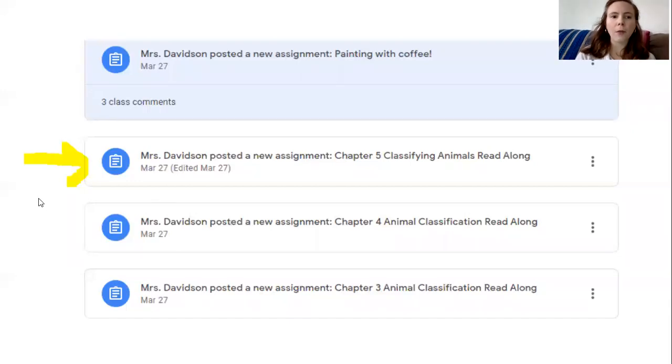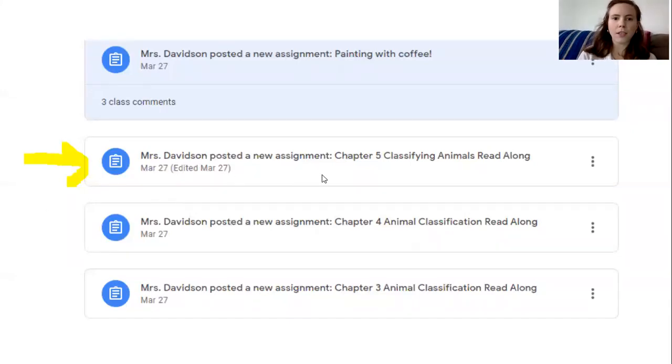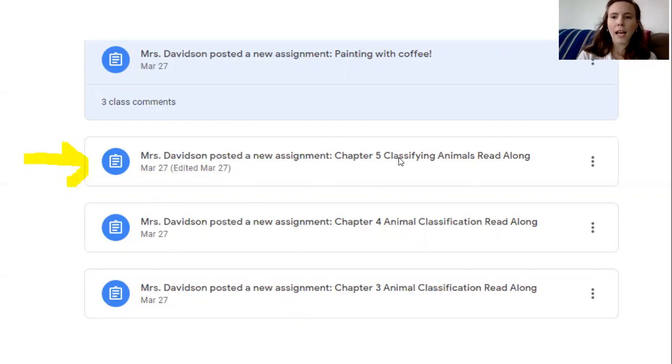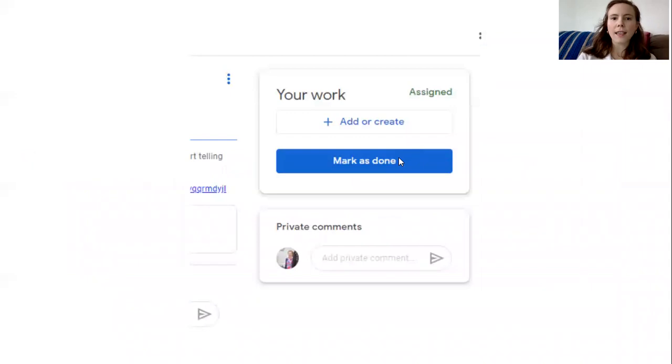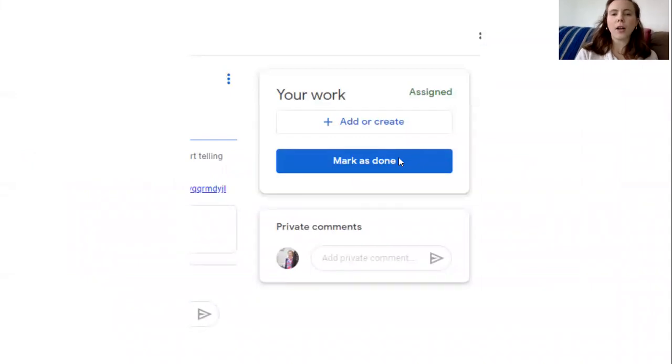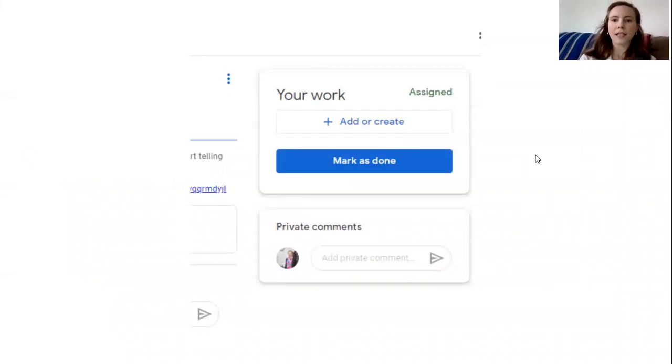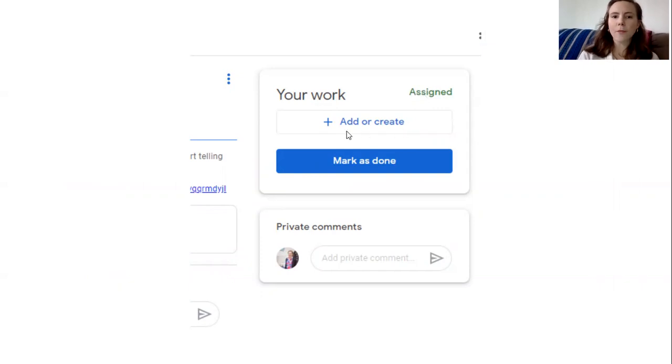So if I want to go to this assignment, Mrs. Davidson posted a new assignment, Chapter 5 Classifying Animals Read Aloud, I can click on that assignment and then I'll see in the top on the right there's a little space that says it's assigned and I can add or create something to turn in.